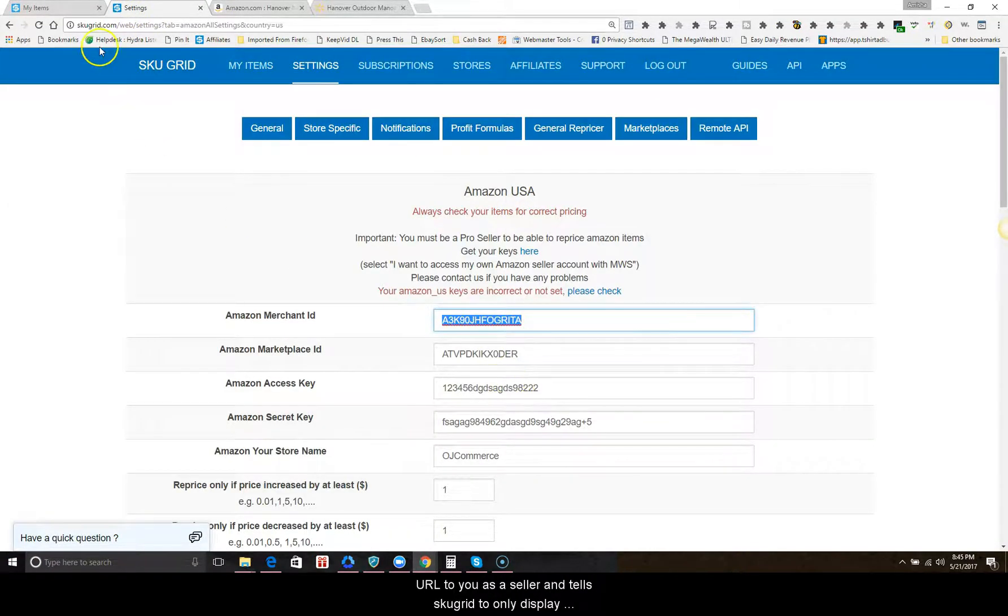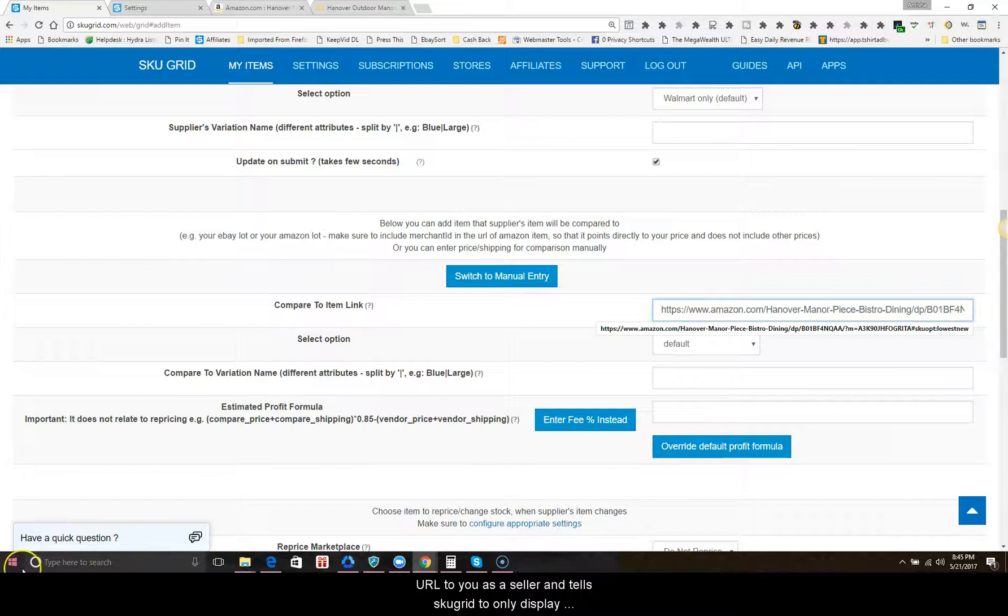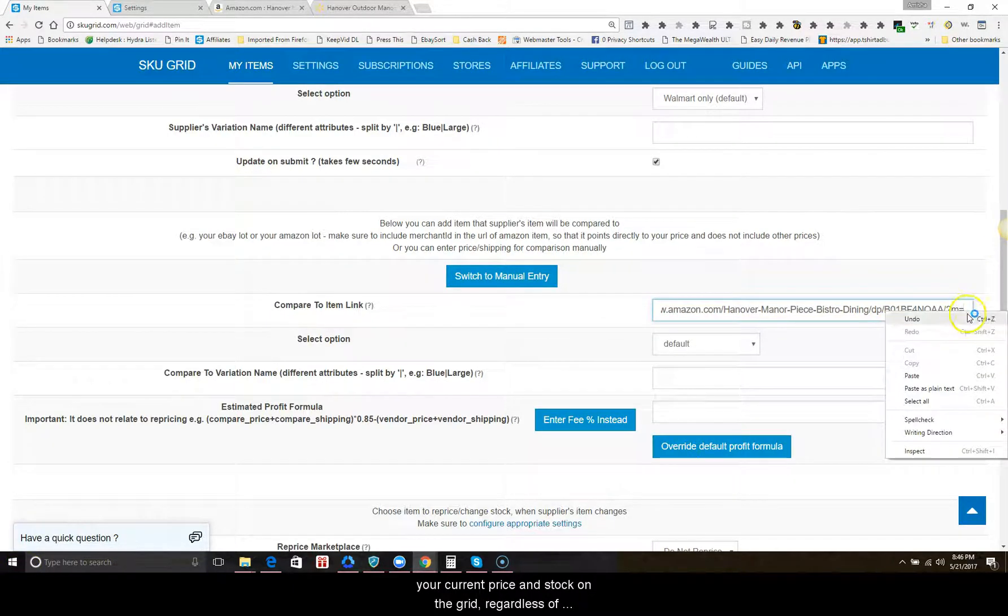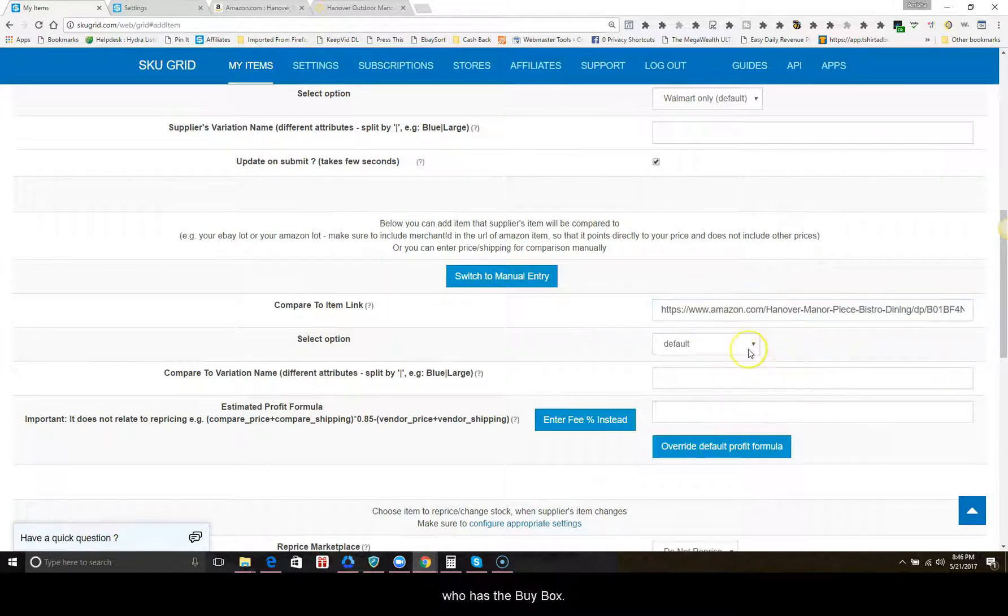Then copy and paste your merchant ID after the equal sign. This allows you to tag the URL to you as a seller and tell skew grid to only display your current price and stock on the grid, regardless of who has the buy box at the moment.